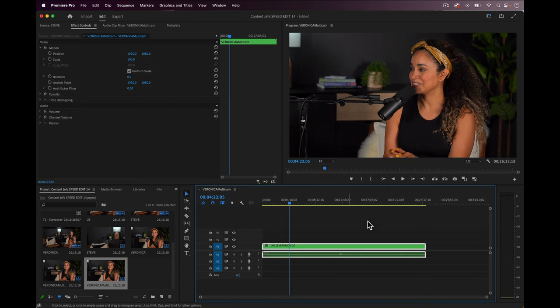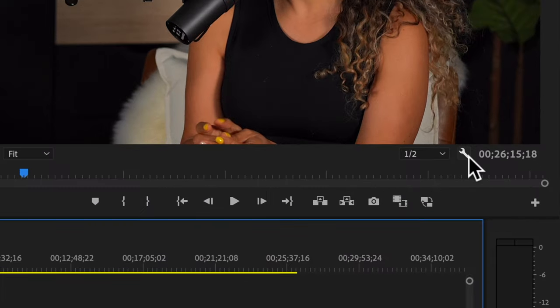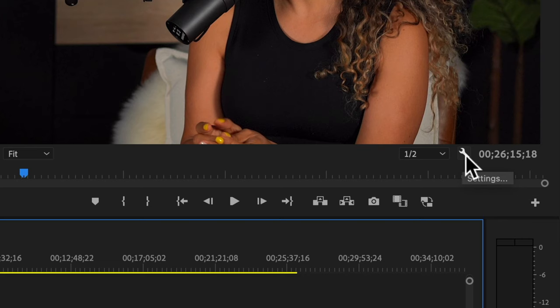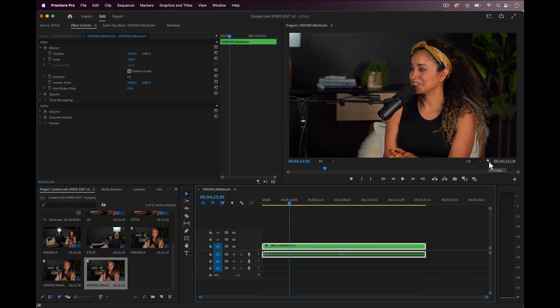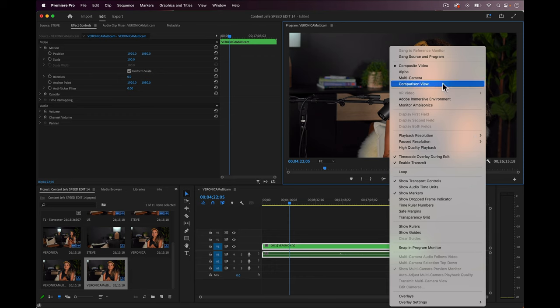At first glance, it looks like it's just the one shot of Veronica, but if we hover our mouse over this wrench icon under the video here, you'll see it says settings. And if we click on the wrench icon, we'll get more options. It defaults at composite view, but we can also change it to multi-cam.